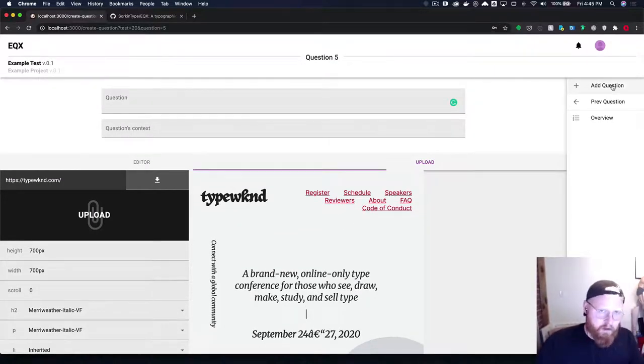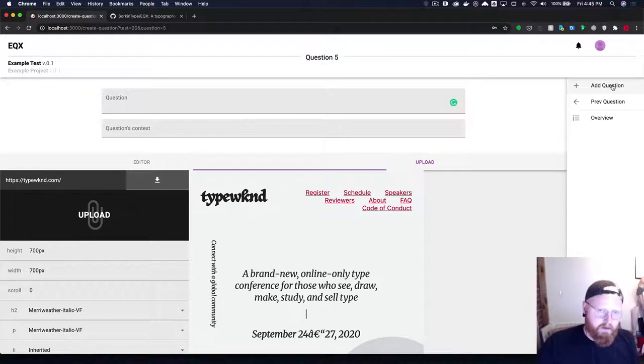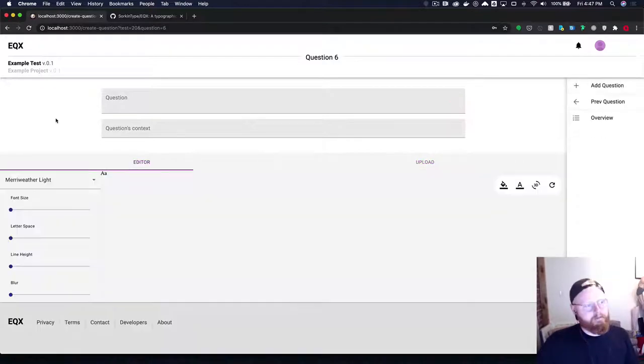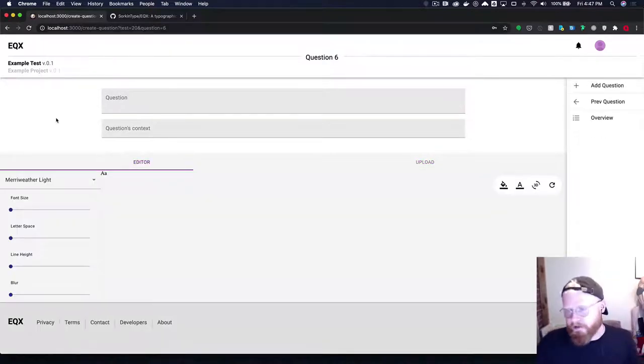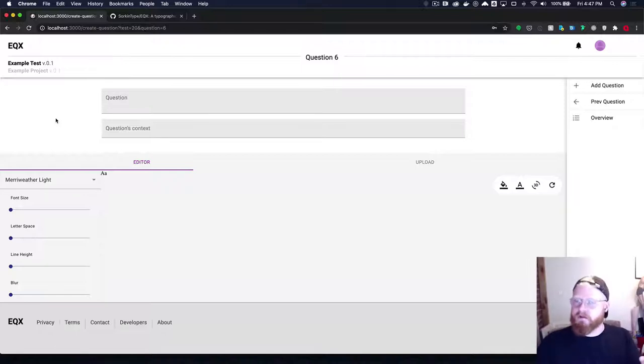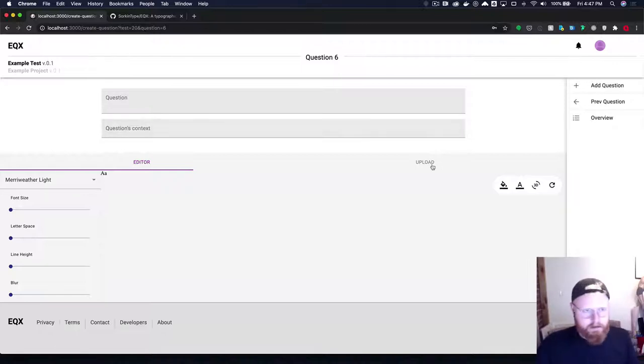Making additional questions is pretty straightforward as well. We'll also have an editor here so that you can make changes to the visuals inside of EQX itself.